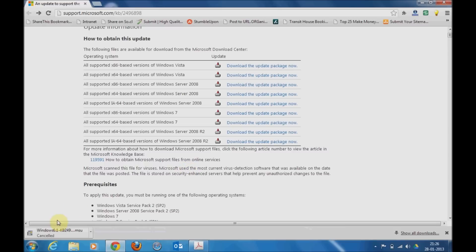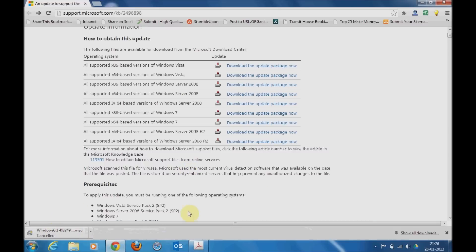Once you download this utility, you need to install it and once the installation is completed, Windows will ask you to restart the system. After the system has been restarted, you need to go to your Control Panel.